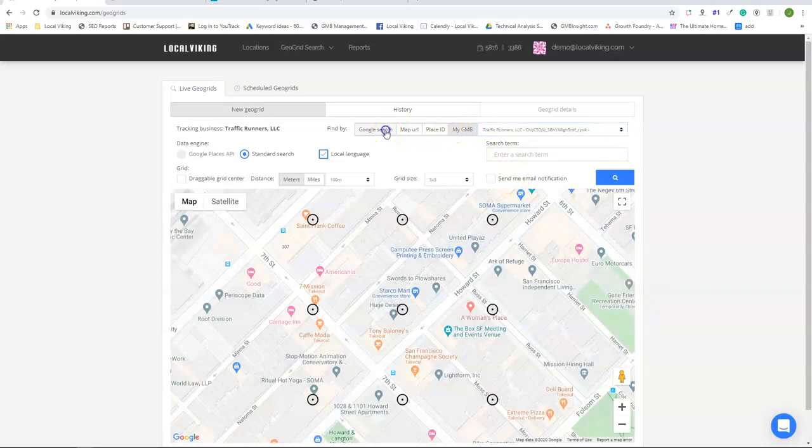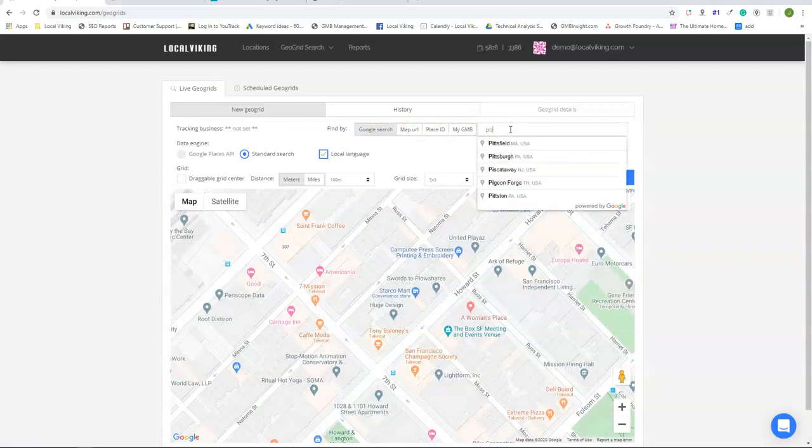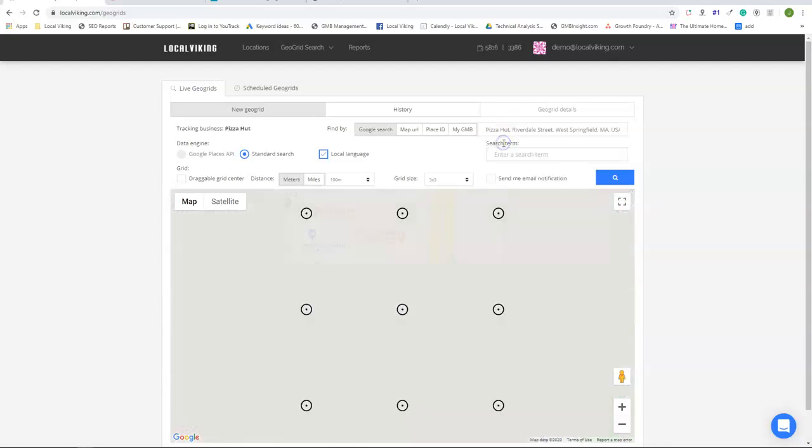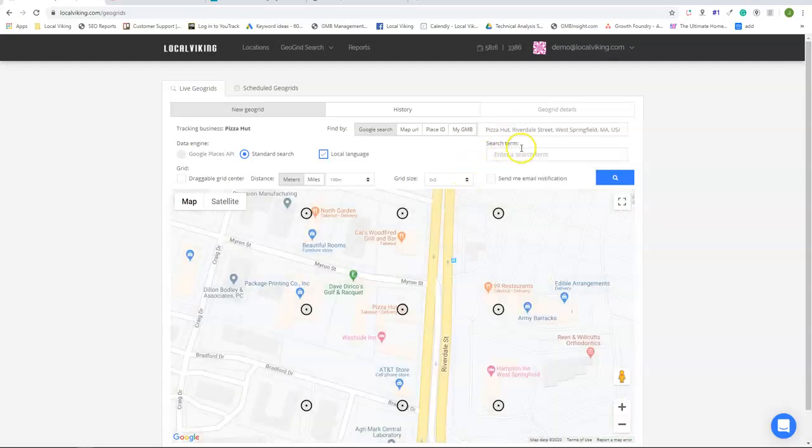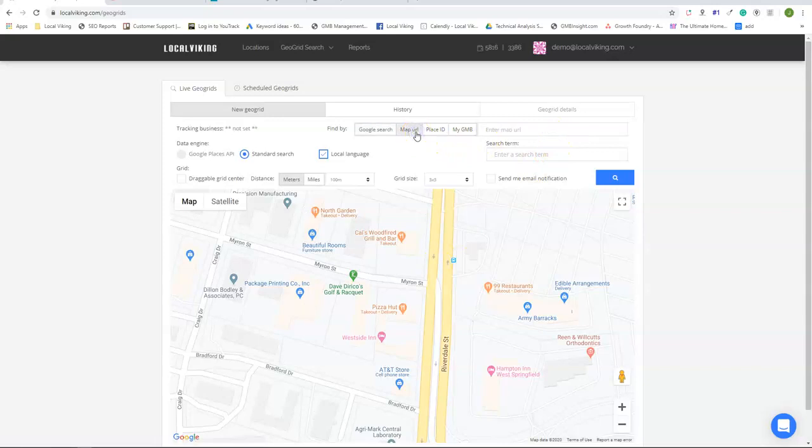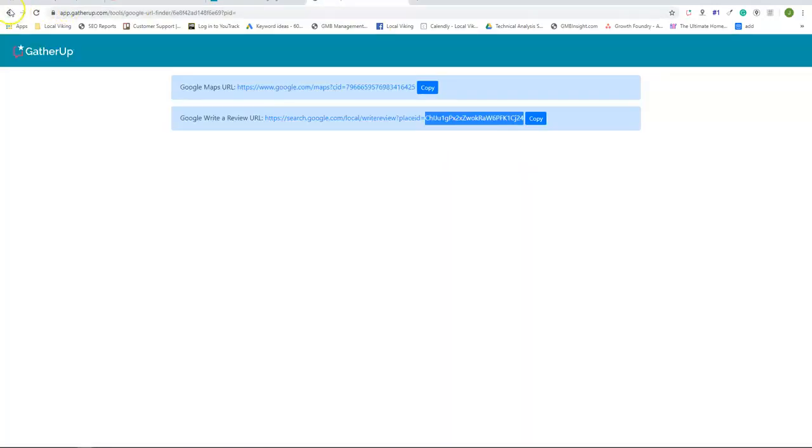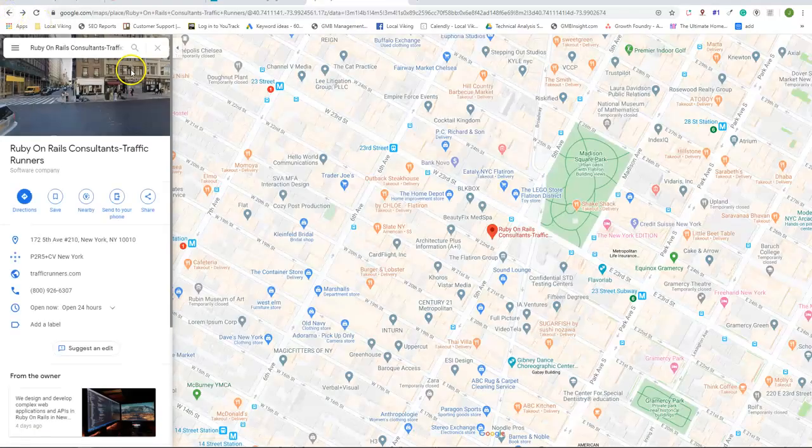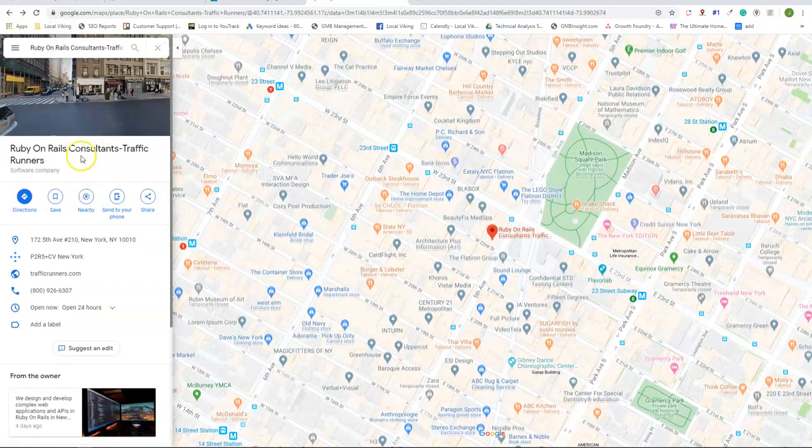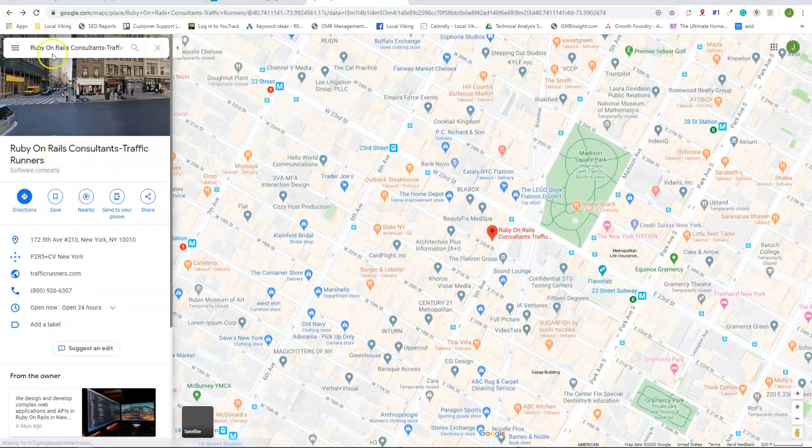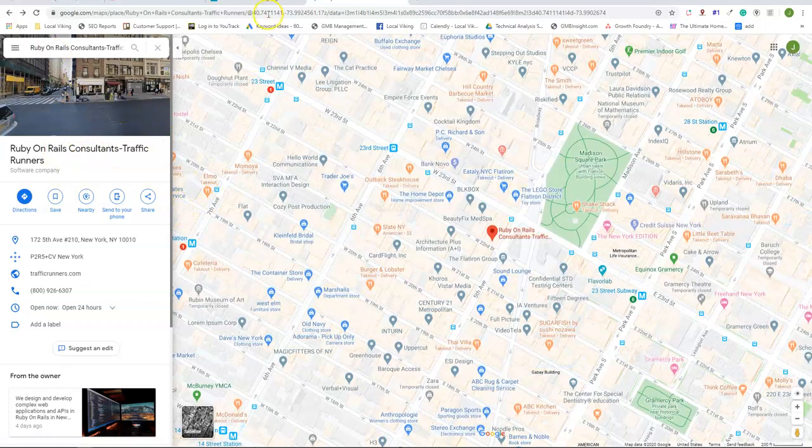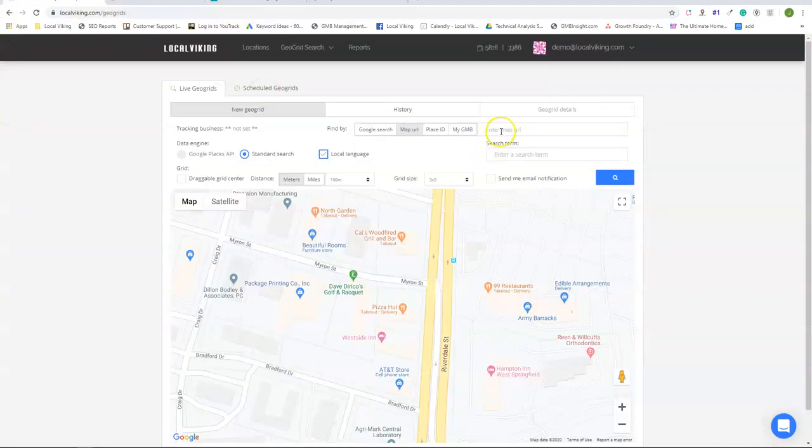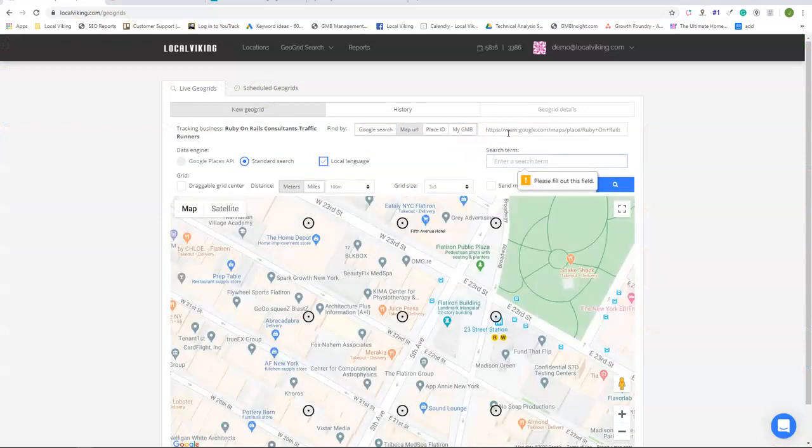The second one is going to be by Google search. So you can simply type in a name like you would in Google Maps and it will populate here. The third one is by a map URL. So if you went to Google Maps and you search for a listing, you would take this entire URL right here and enter into Local Viking.